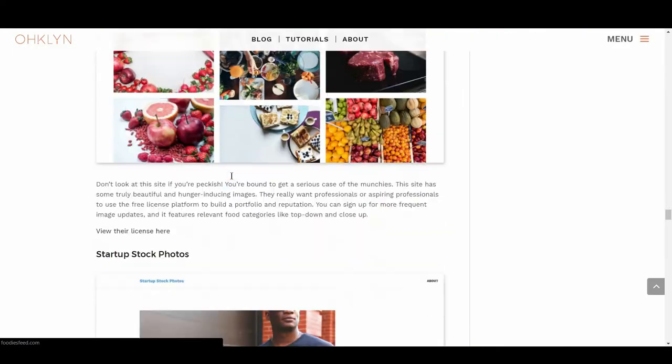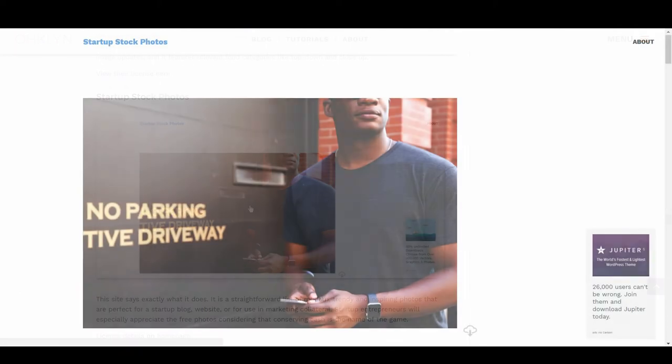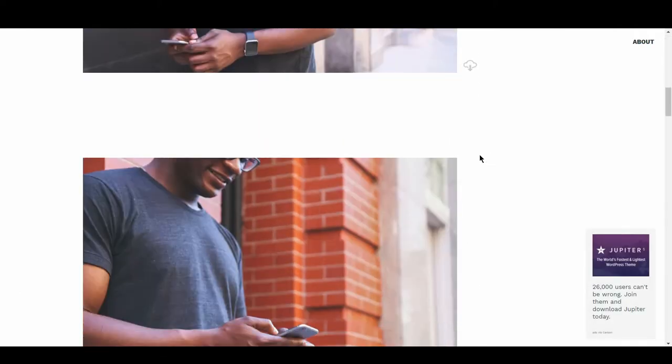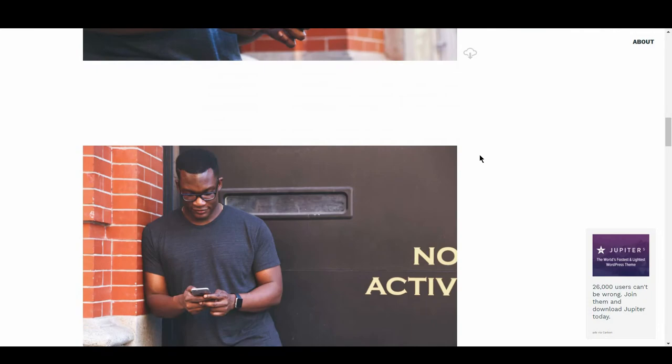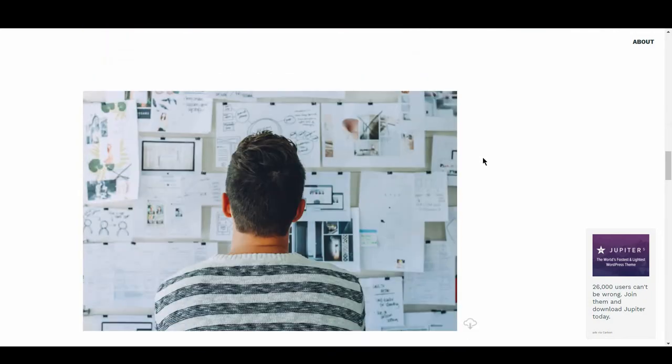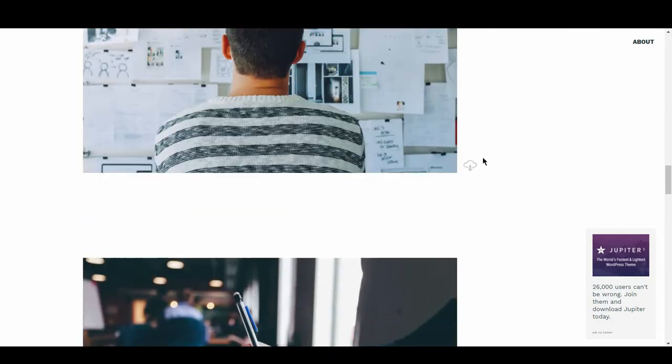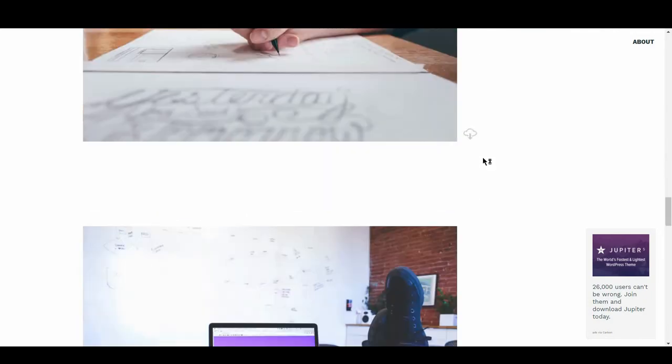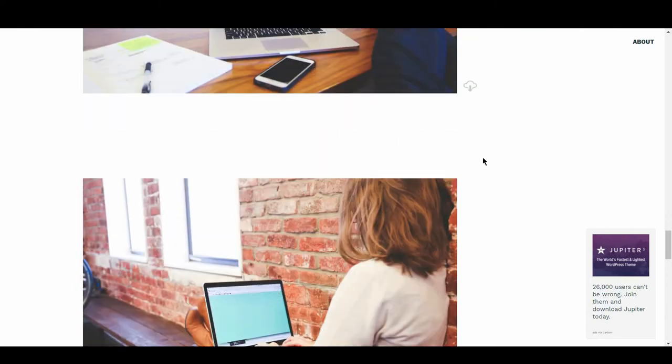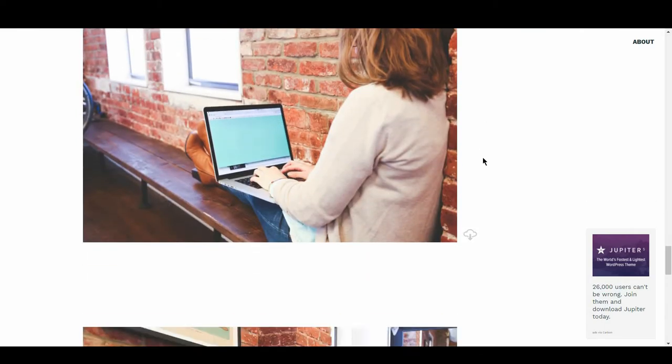We then have Startup Stock Photos. This site says exactly what it does. It is a straightforward list of modern, trendy, and inspiring photos that are perfect for a startup blog, website, or for use in marketing collateral. Startup entrepreneurs will especially appreciate the free photos, considering that conserving cash is the name of the game.